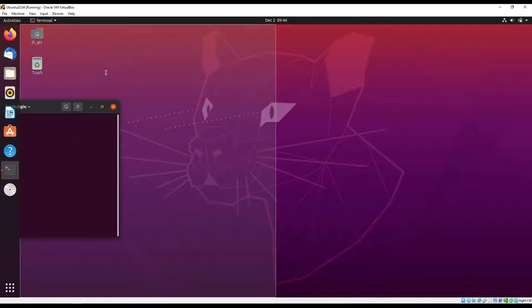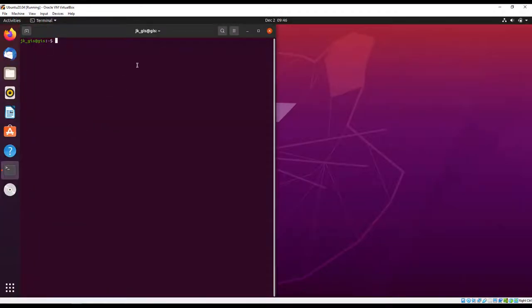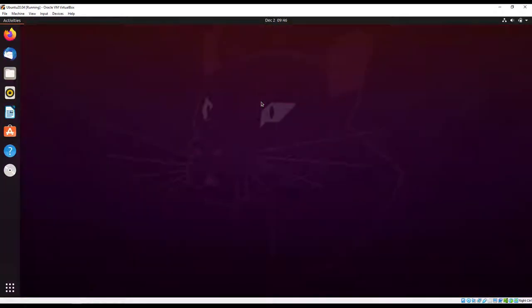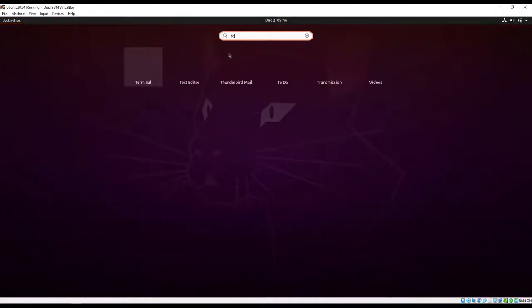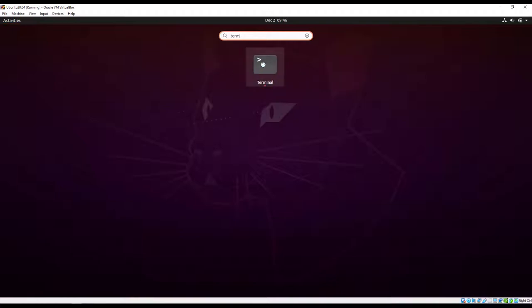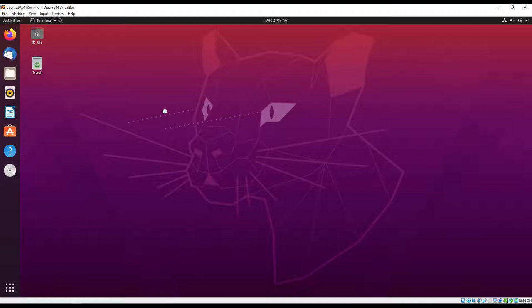After logging in, you can open the terminal by clicking Ctrl+Alt+T or you can search for terminal. The first thing we're going to do is ensure that we have the latest updates in our system.